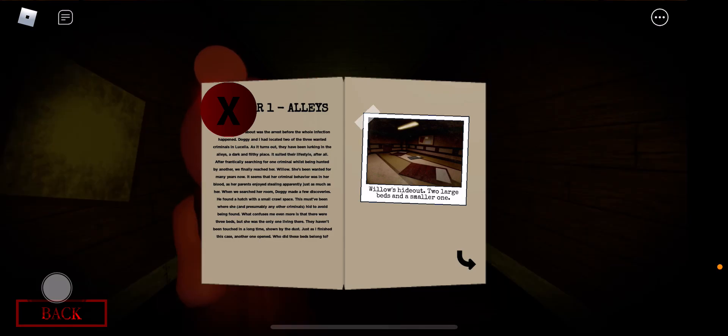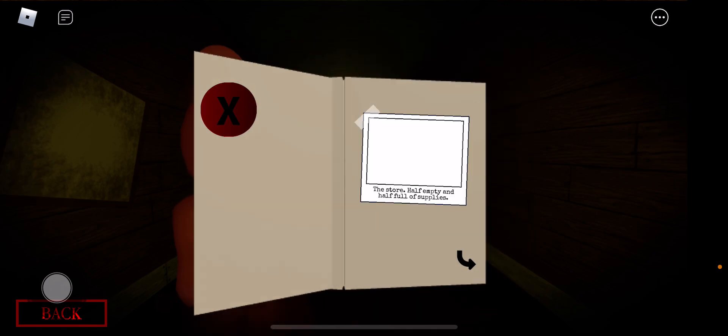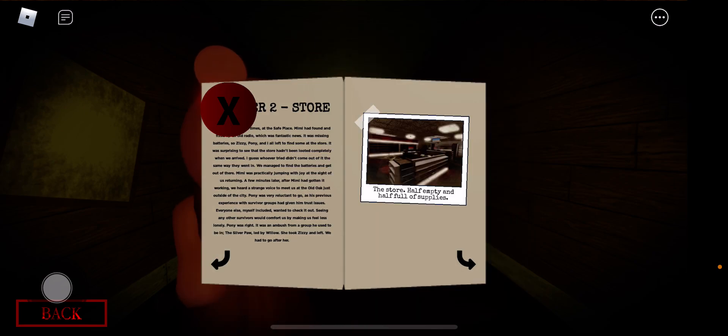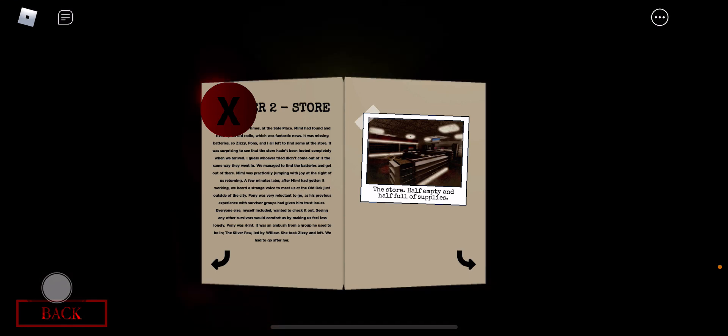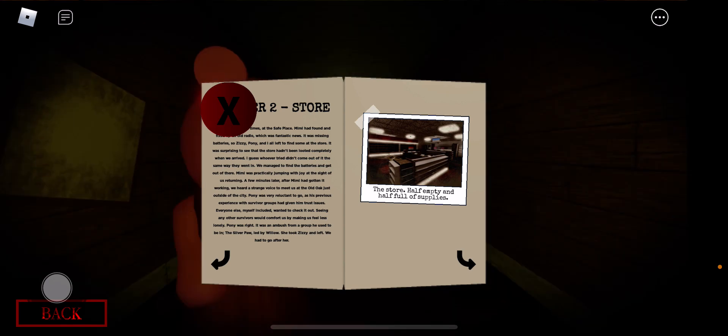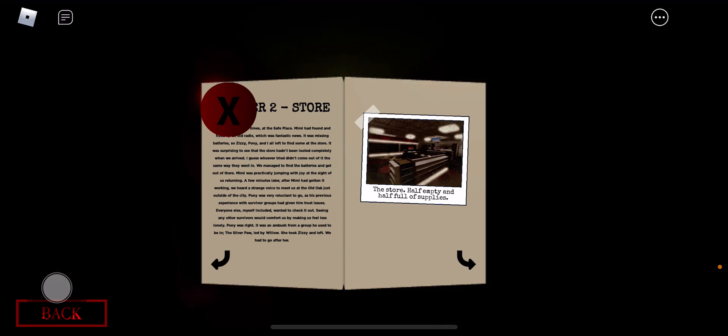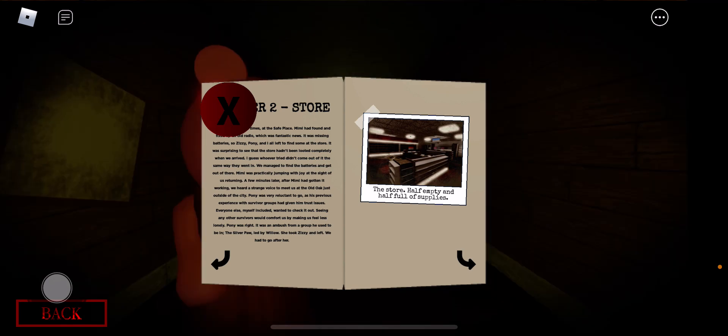Chapter one, the alleys windows hideout. Two large beds and a smaller one. The store, half empty and half full of supplies.